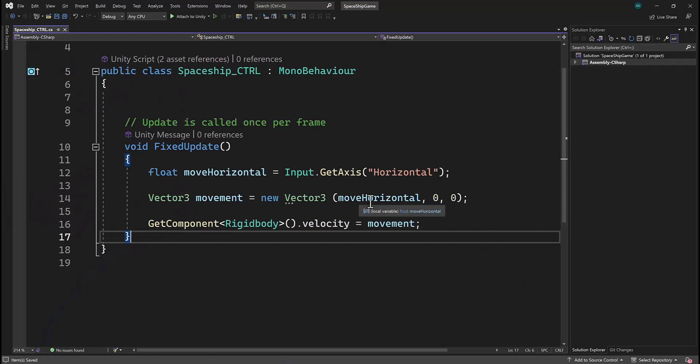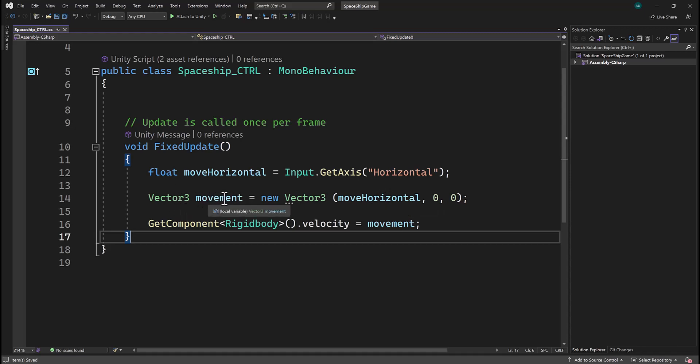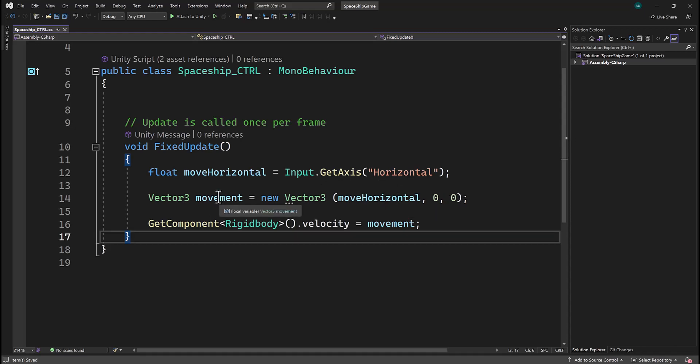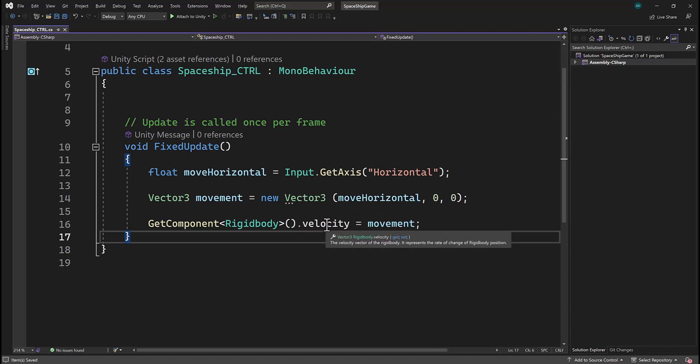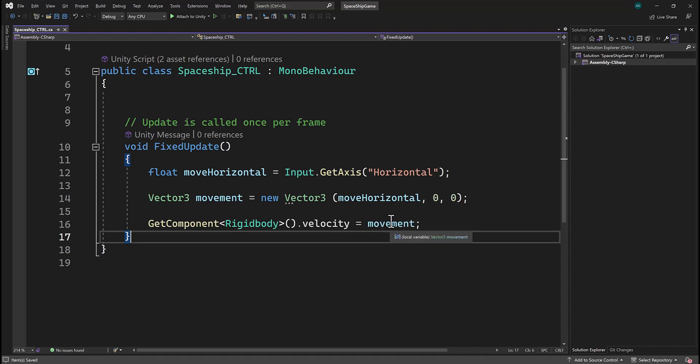You can see here that it's going to store that value inside of a Vector3, which is a variable that stores three different values. And then we're going to take that value, which is MoveHorizontal, stored in Movement, and we're going to get the RigidBody component, which is the physics component that we added. And we're just going to say, hey, when we press those keys, we want to add some velocity or force based on that A or D movement press. So let's return to Unity and play the game and see how this works when we press the arrow keys.